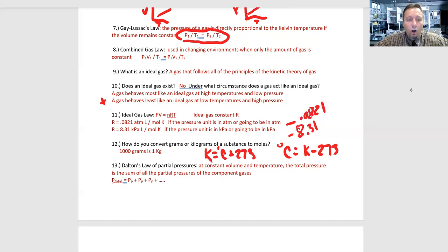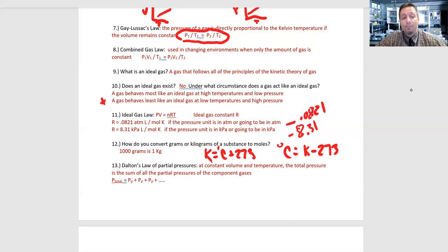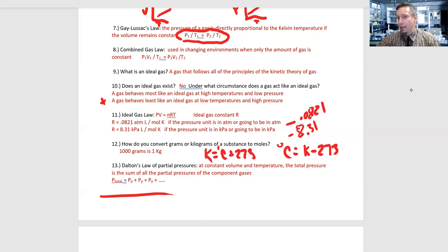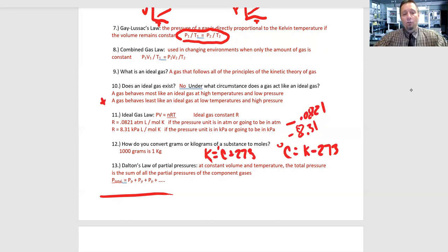Number 13: Dalton's Law of Partial Pressures. At constant volume and temperature, the total pressure is the sum of all the partial pressures of the component gases. The formula is: P_total = P_partial1 + P_partial2 + P_partial3 ... for however many gases are present. It doesn't matter if there are two, three, four, or six gases — it's a mixture, not a chemical reaction, just like the air around us. We add up all of those pressures.